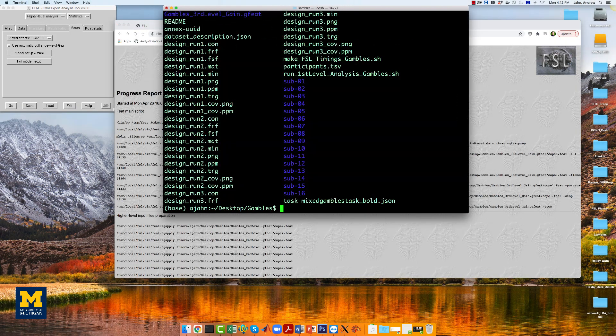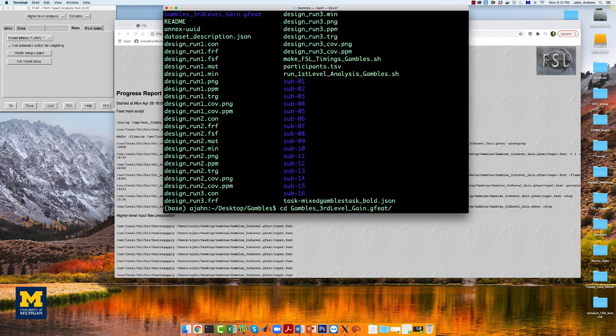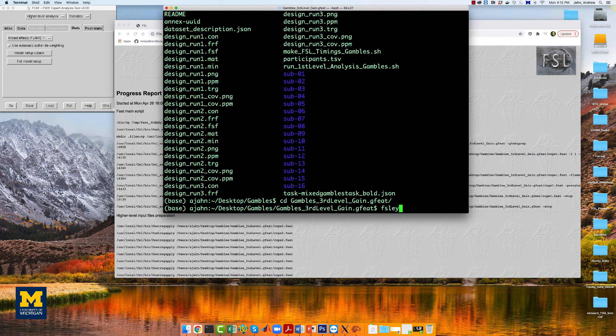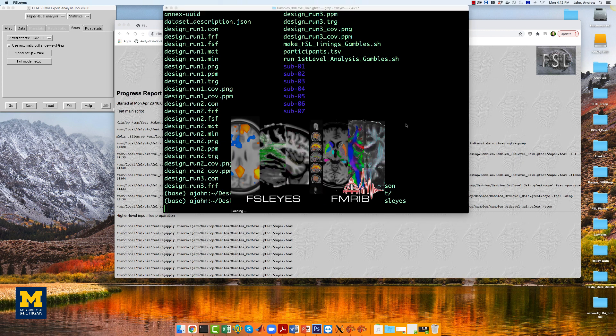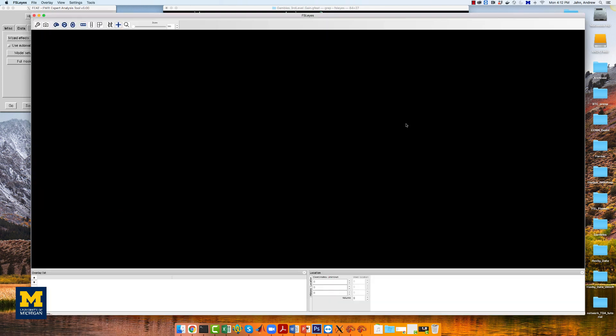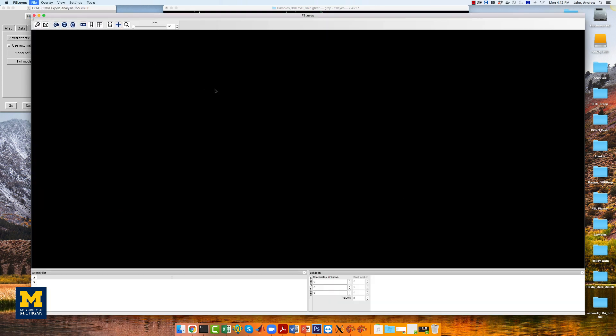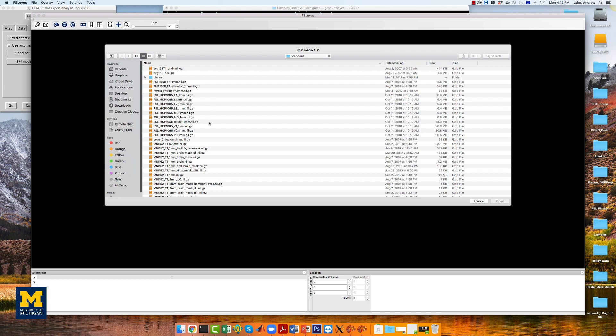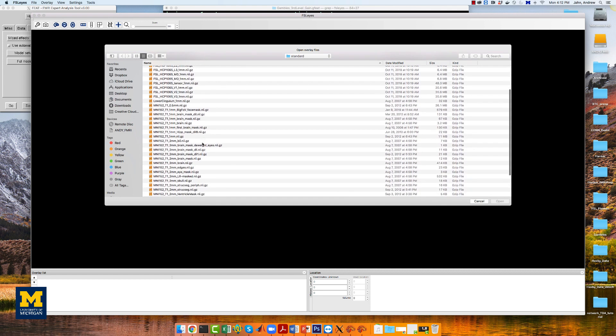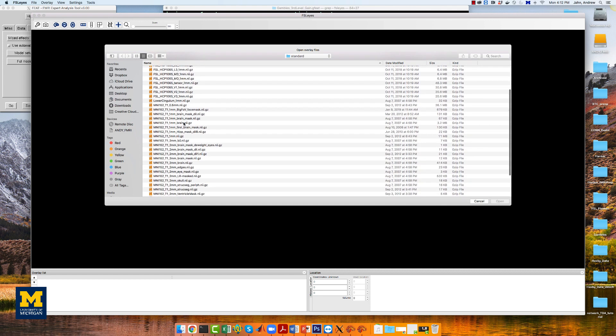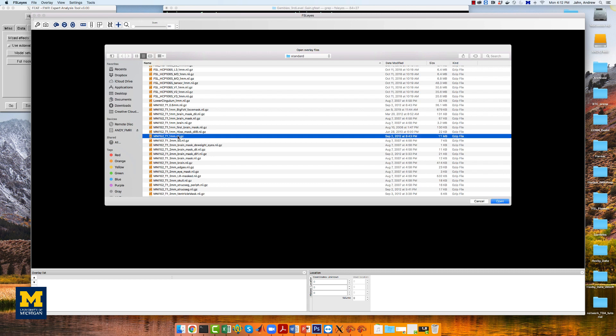To view the results, navigate to the directory gambles thirdlevel.gfeat, and open FSLeyes. Select file, add standard, and choose the template MNI 152 T1 1 millimeter.